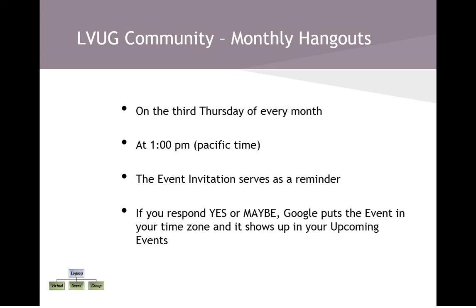If it's a few minutes after 1 p.m., it's because there were a few technical glitches. We send out an event invitation to serve as a reminder, and from now on, I've scheduled this for one week before the actual Hangout on Air. Now, you're given a choice of responding yes, maybe, or no. If you respond yes or maybe, Google magically puts the event in your computer's time zone, and it'll show up in your upcoming events. If you have notifications set, you might also receive an email notification.